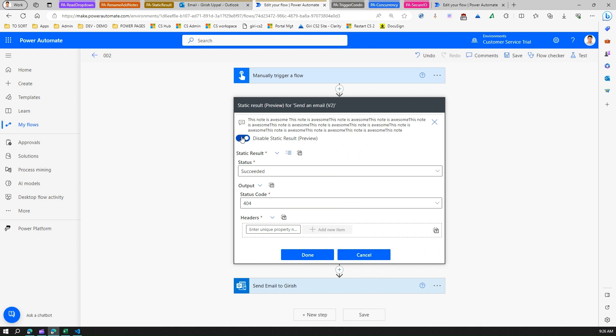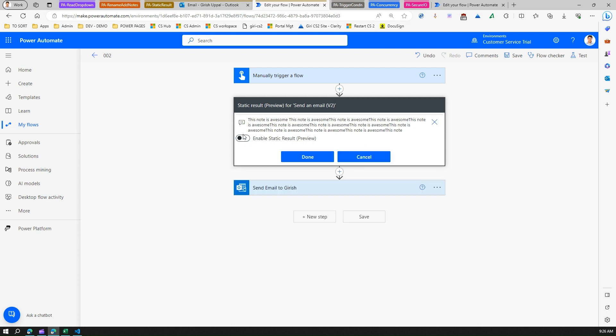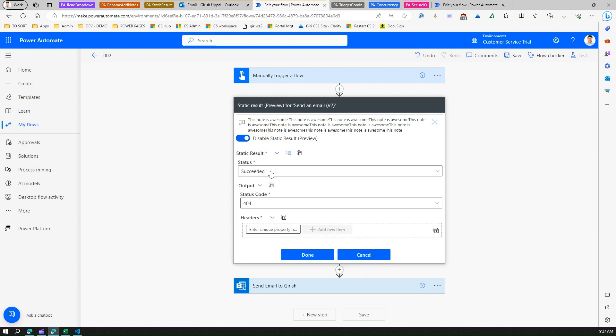There are a couple of actions happening over here. Also, remember one thing: if you disable the static result and then you go ahead with the flow and then maybe you enable the static result, all these values will persist. Make sure that you are okay with the value which was persisted before moving further in proceeding with authoring your Power Automate flow.